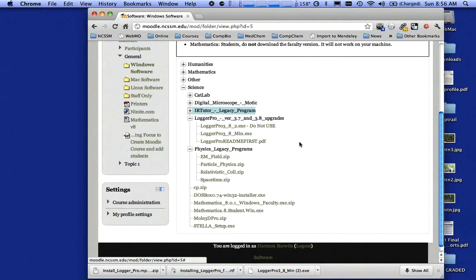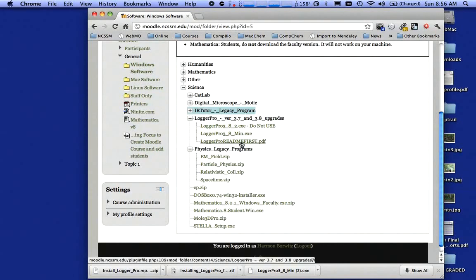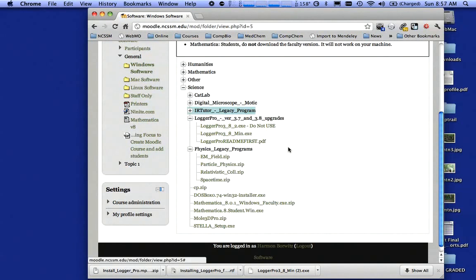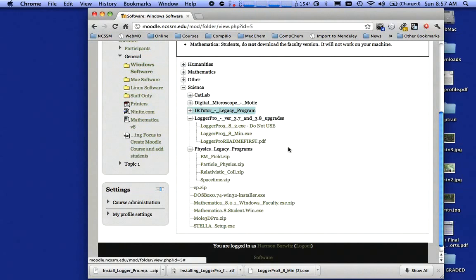What you should notice under Logger Pro is there's a file called Logger Pro Read Me First. It is the case at NCSSM that if you can't read, if you won't read, if you refuse to read, it's going to be a very long two years at Science and Math. You have to read stuff. We're not going to spoon feed you every little bit of information verbally in class. You're going to have to read email, read me files, all that kind of stuff.